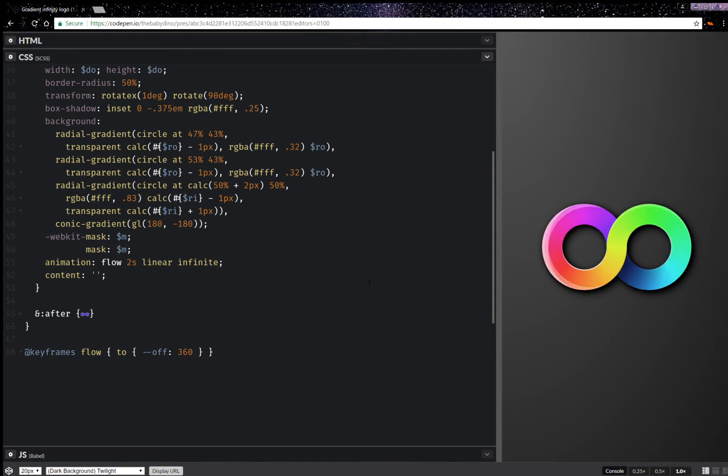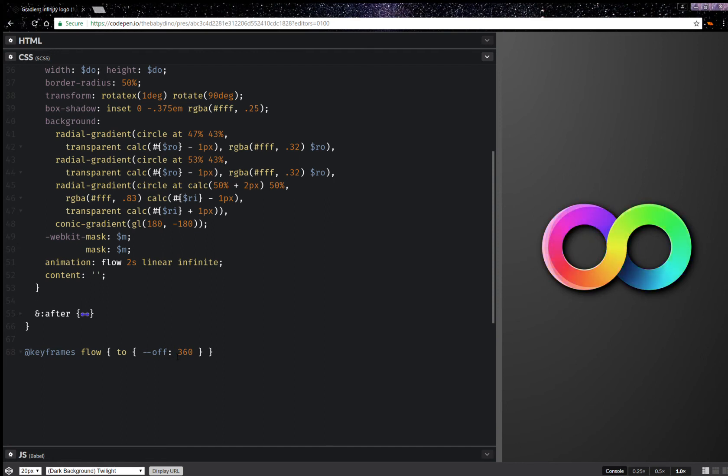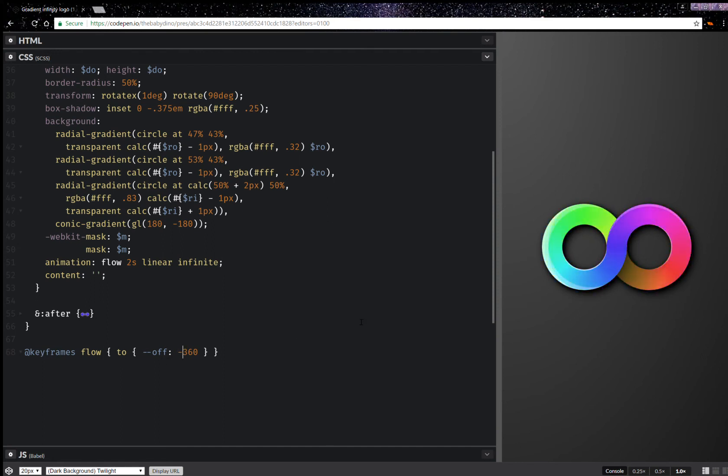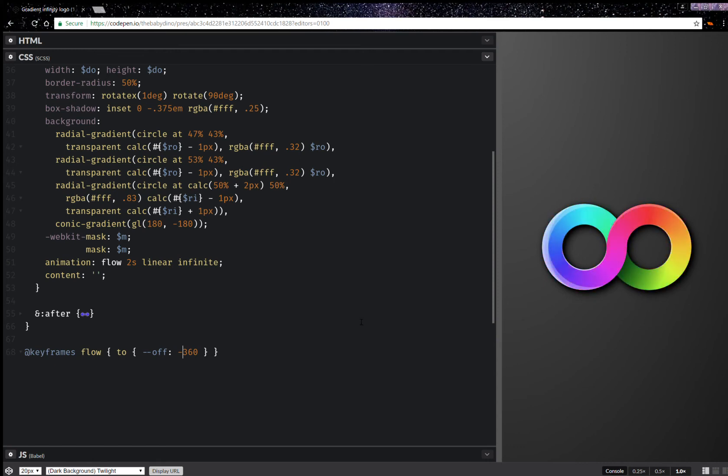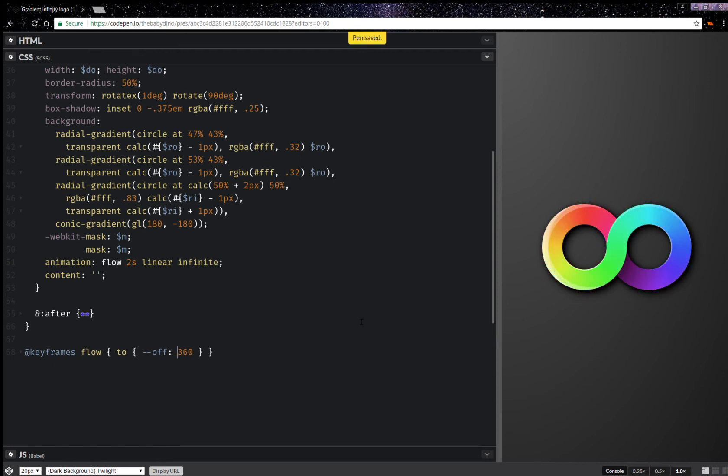Okay and as you can see this now works and the thing is I can do something like minus 360 and it should go the other way. So yeah, this is it.